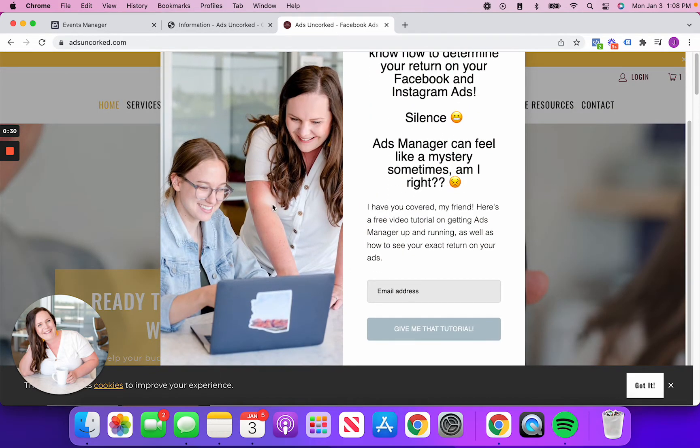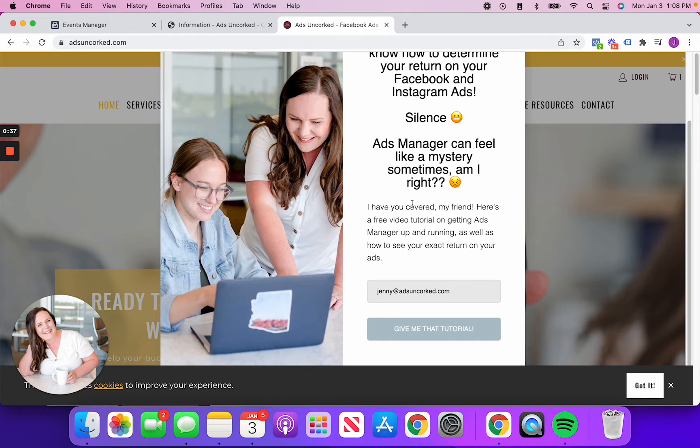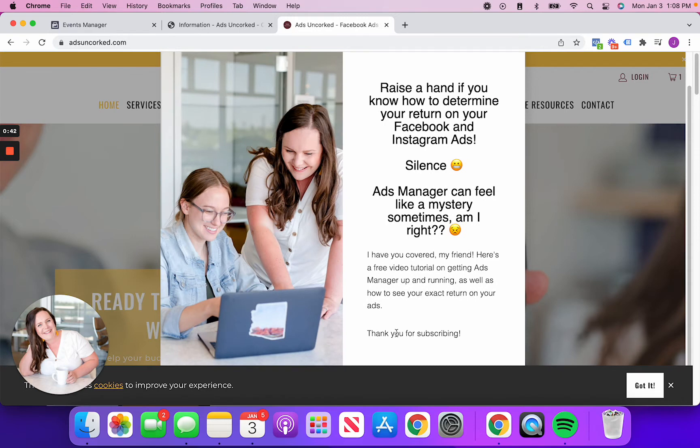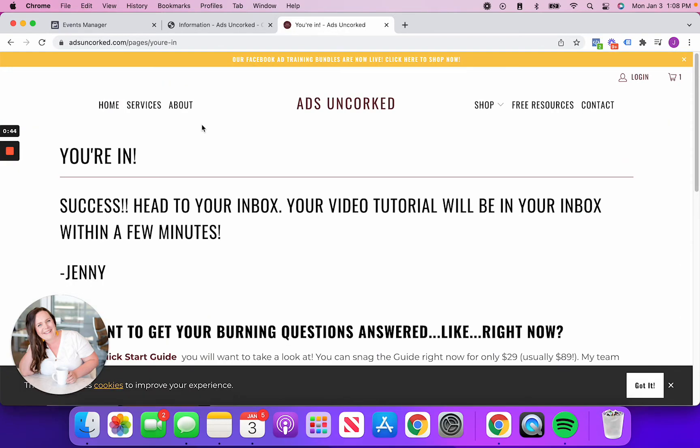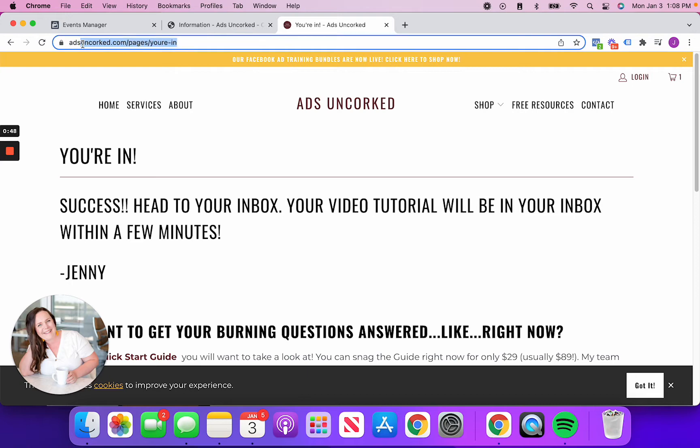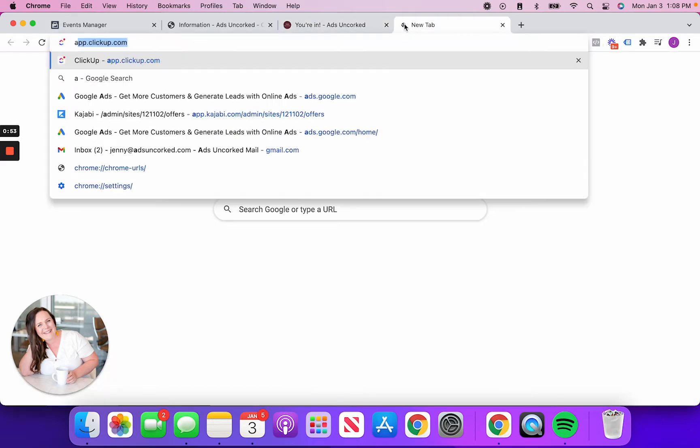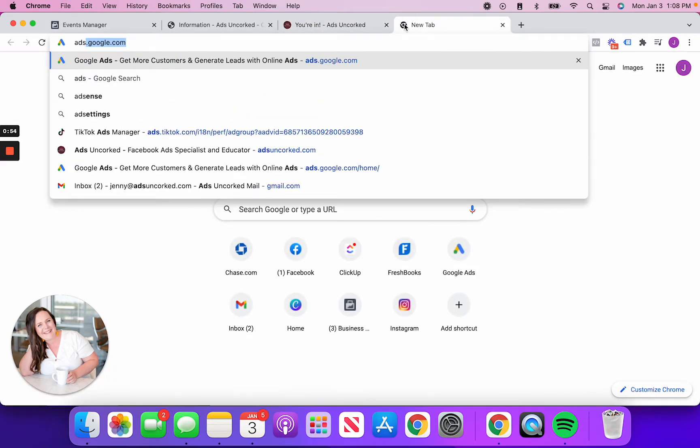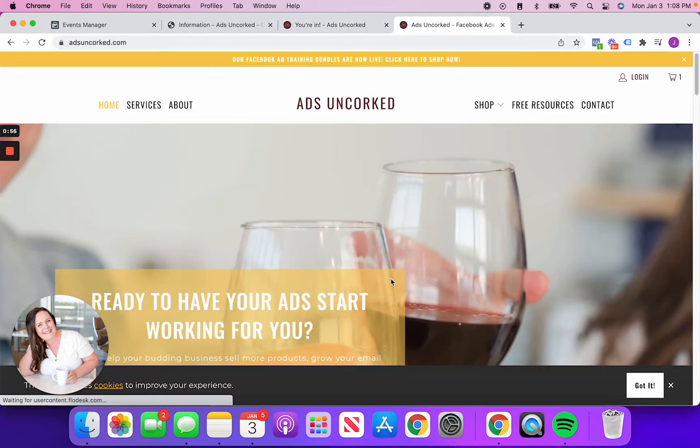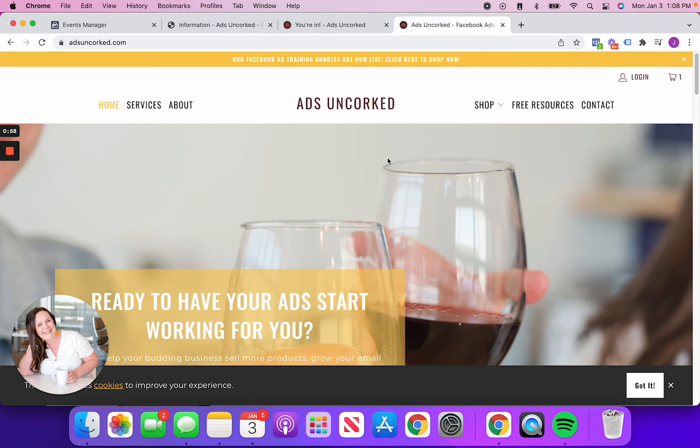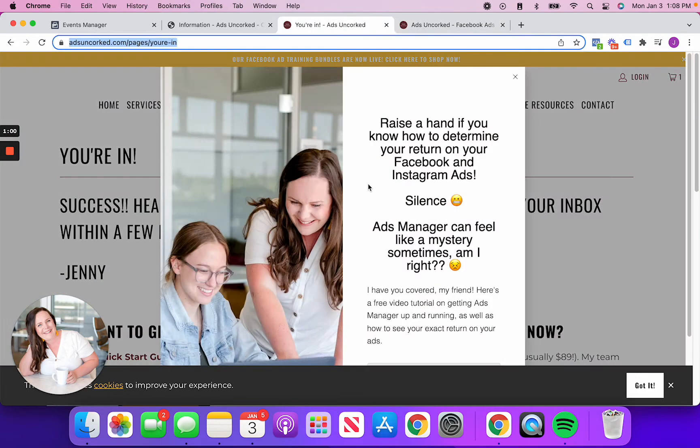This is a free download that I have. And if someone signs up on my website, well, how do I measure the number of people that saw an ad and then signed up here? So clicked on give me that tutorial. Take a look how this just redirected to this adsoncork.com slash pages slash you're in. This is a perfect example of someone was on my regular website. And again, what ended up happening is they signed up through my pop-up here and then they were directed.